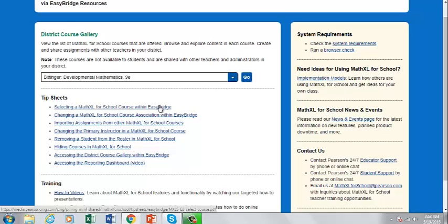The other links on this page offer information about system requirements, product news, implementation ideas, training opportunities, and how to access help for using the product.